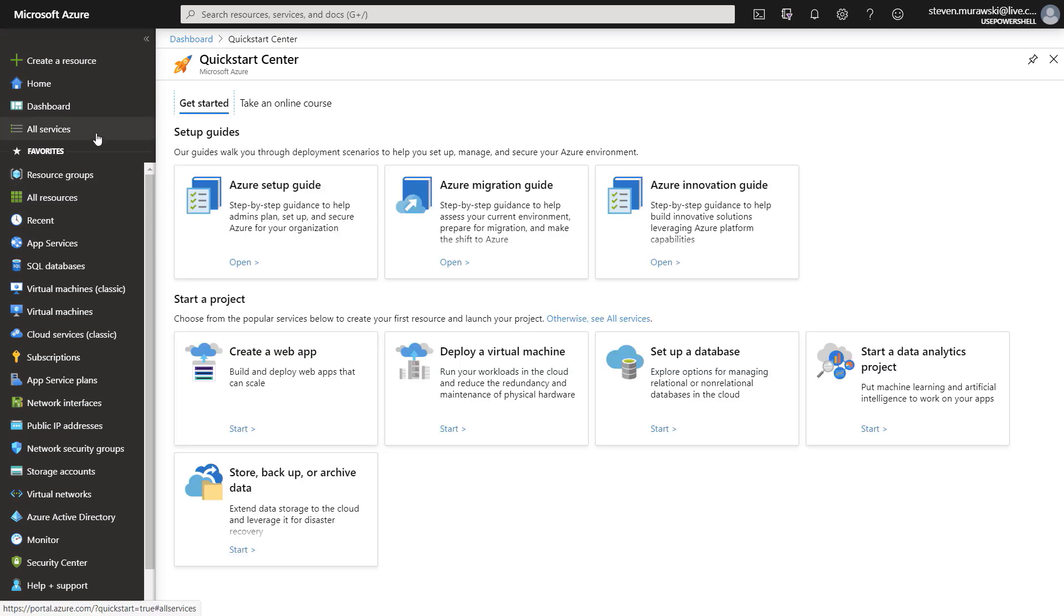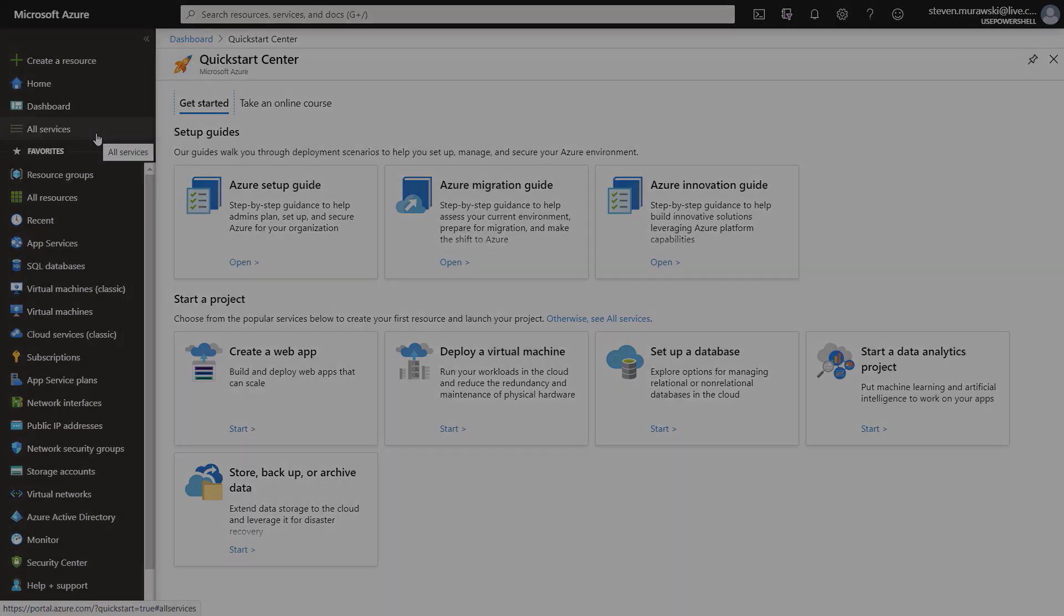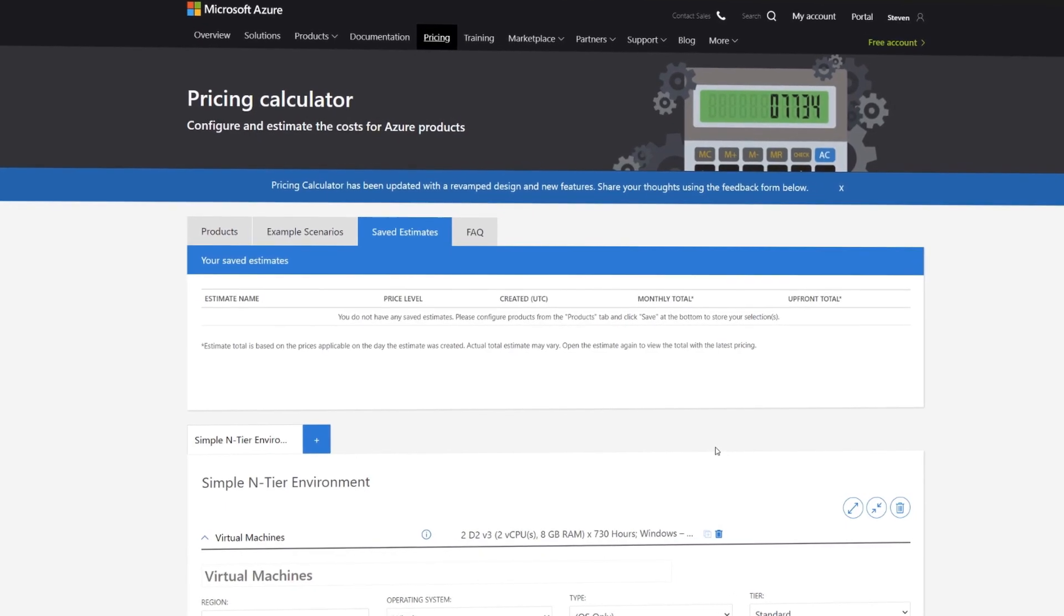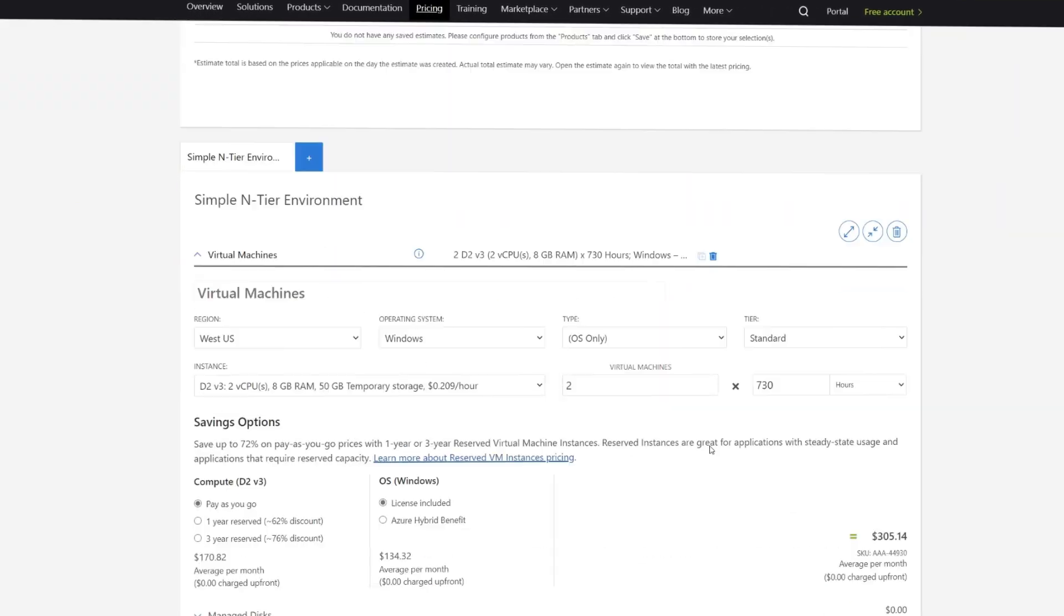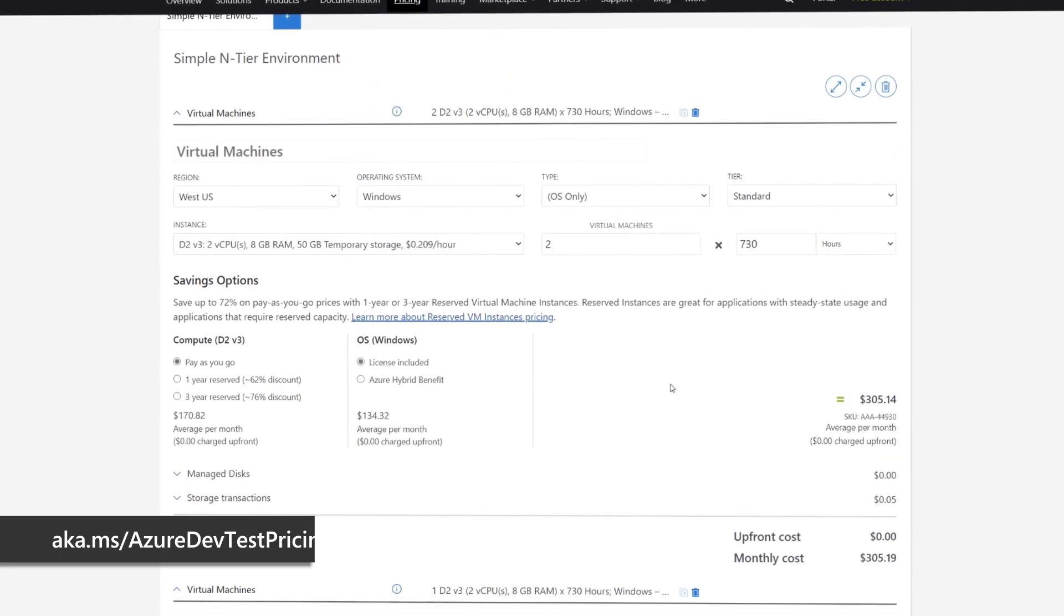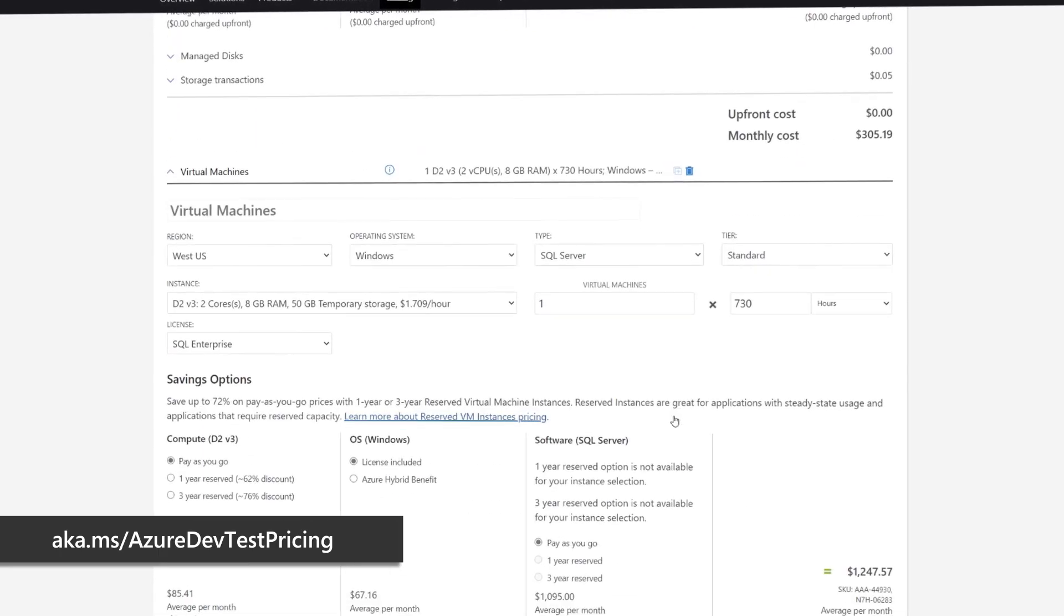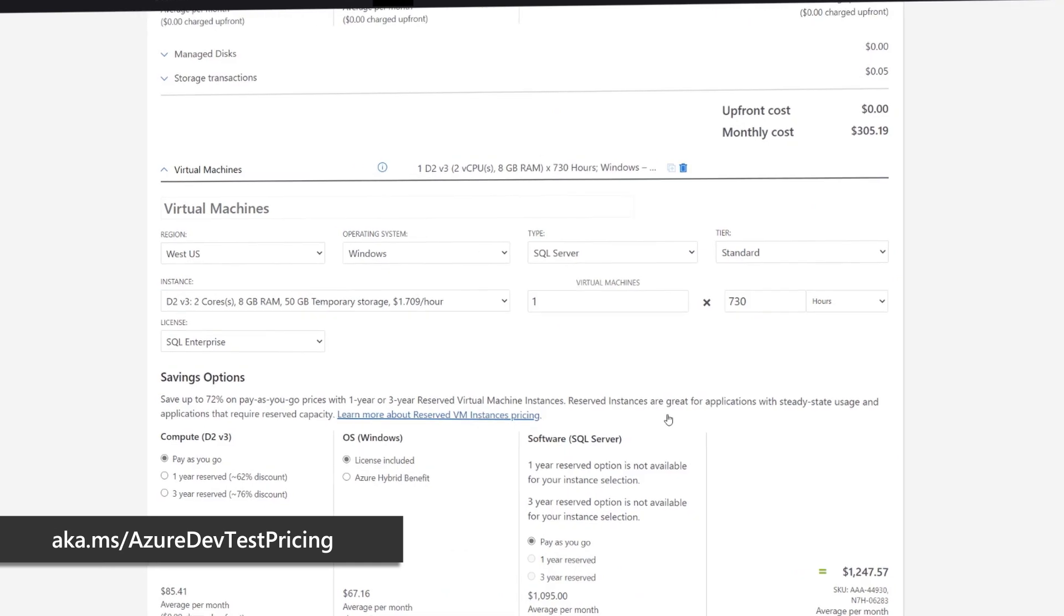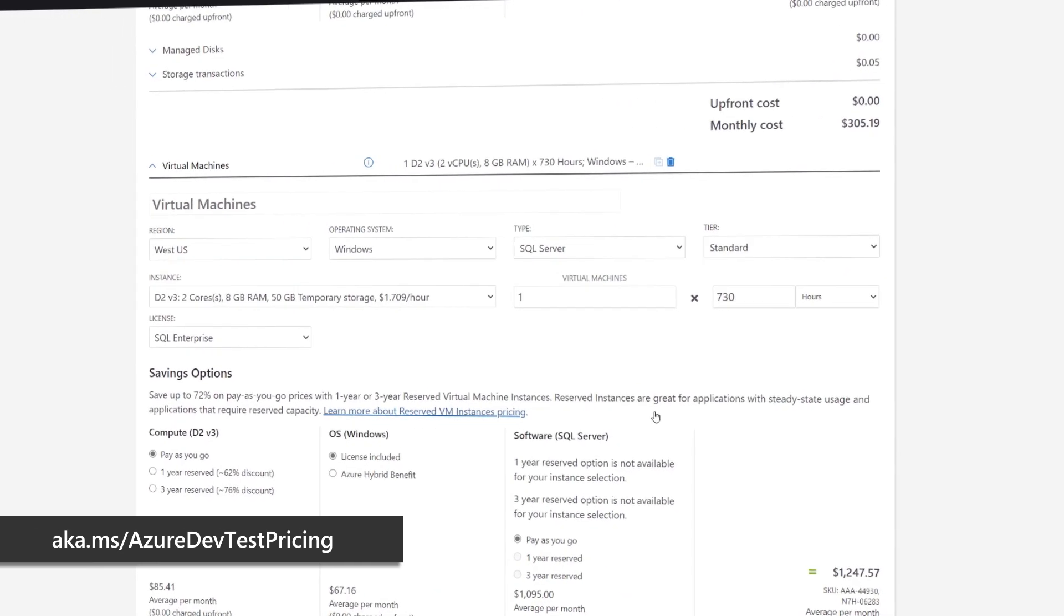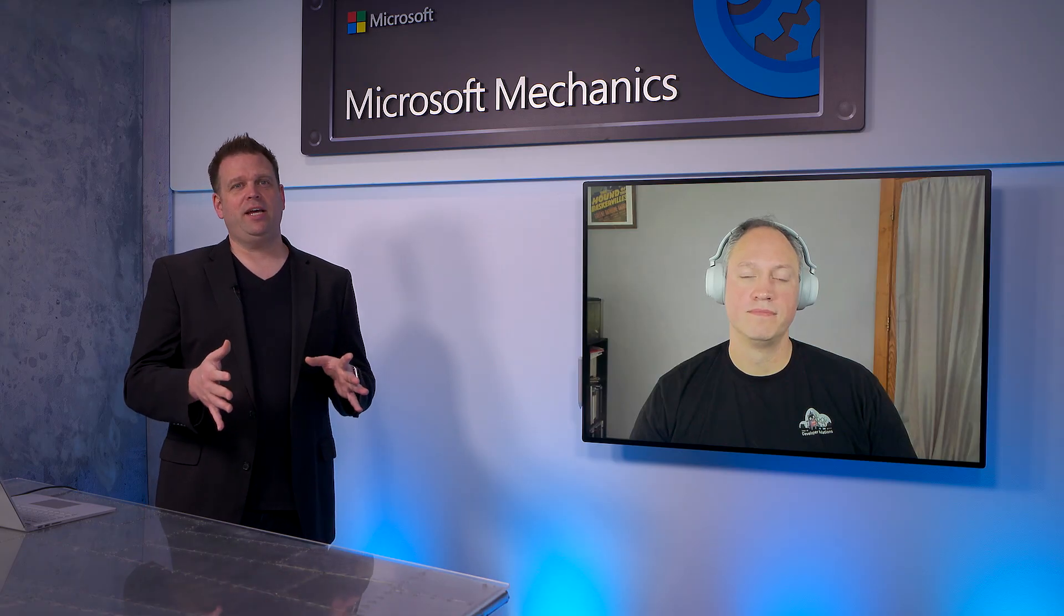From here, we can spin up multiple DevTest environments on this one subscription. And we also have a calculator that can help you assess the cost of spinning up a DevTest environment for your organization, and you can find that at aka.ms/AzureDevTestPricing.